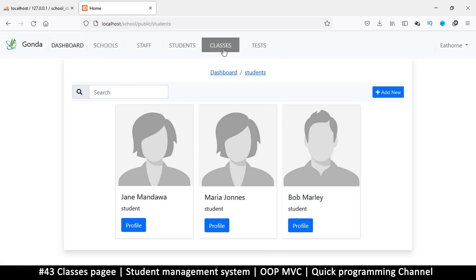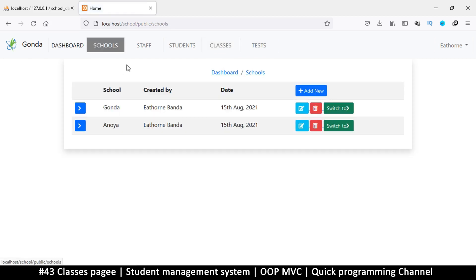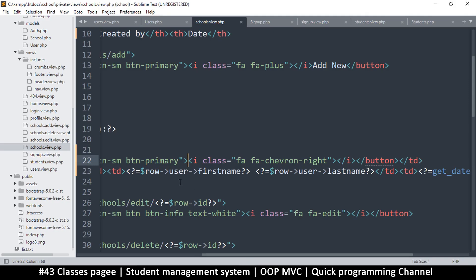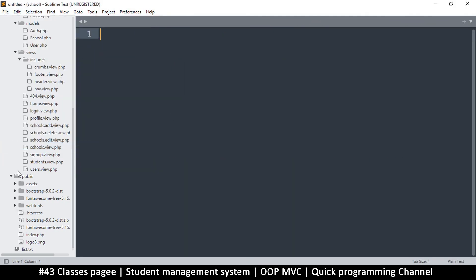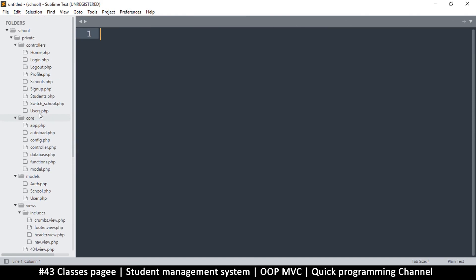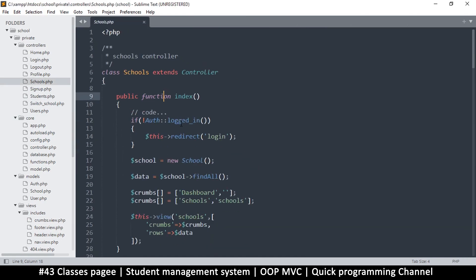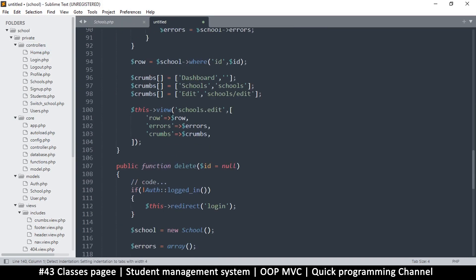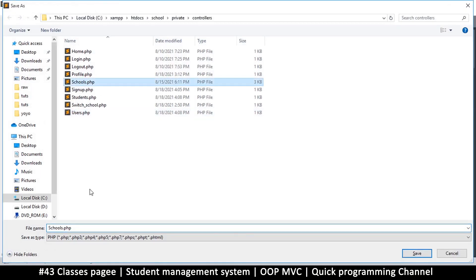The interface for classes is going to look similar to the one for schools, so we're just going to copy schools and paste it for classes. Let me close all my files and go to schools — there's the controller. Copy that, create a new file, and paste.